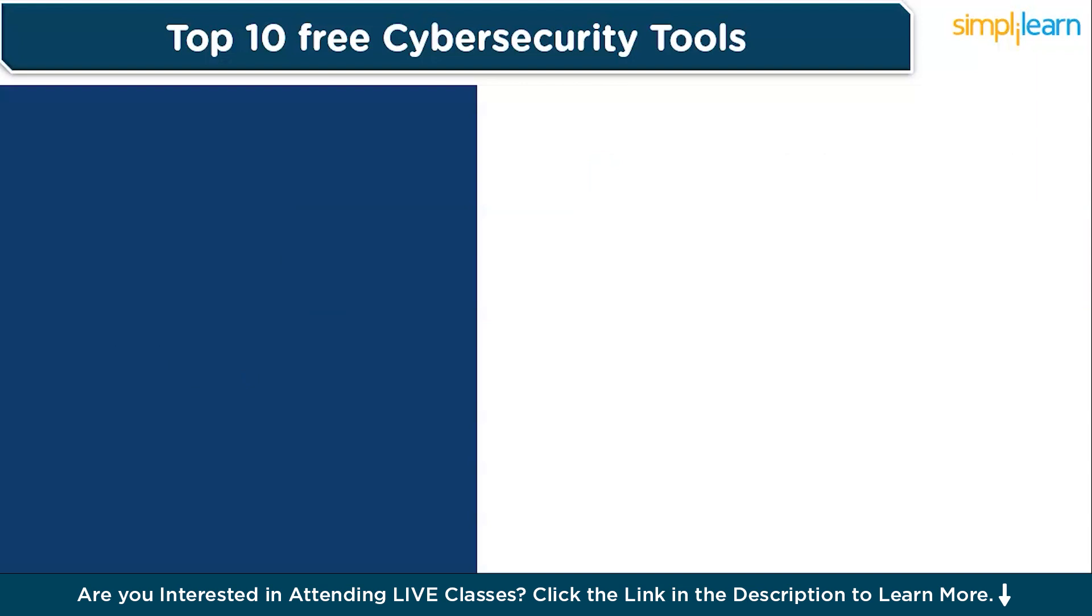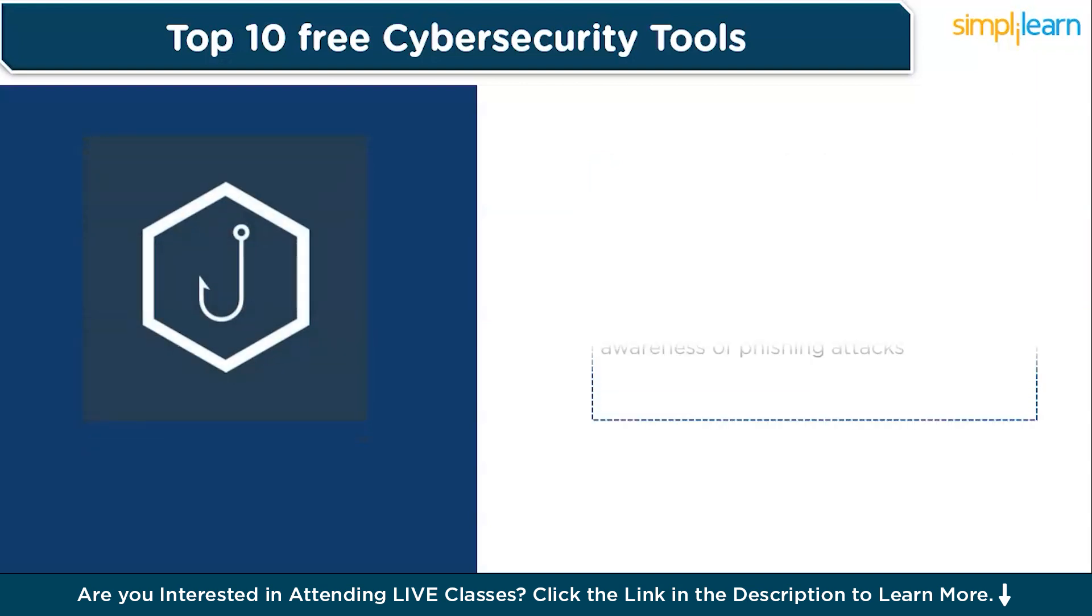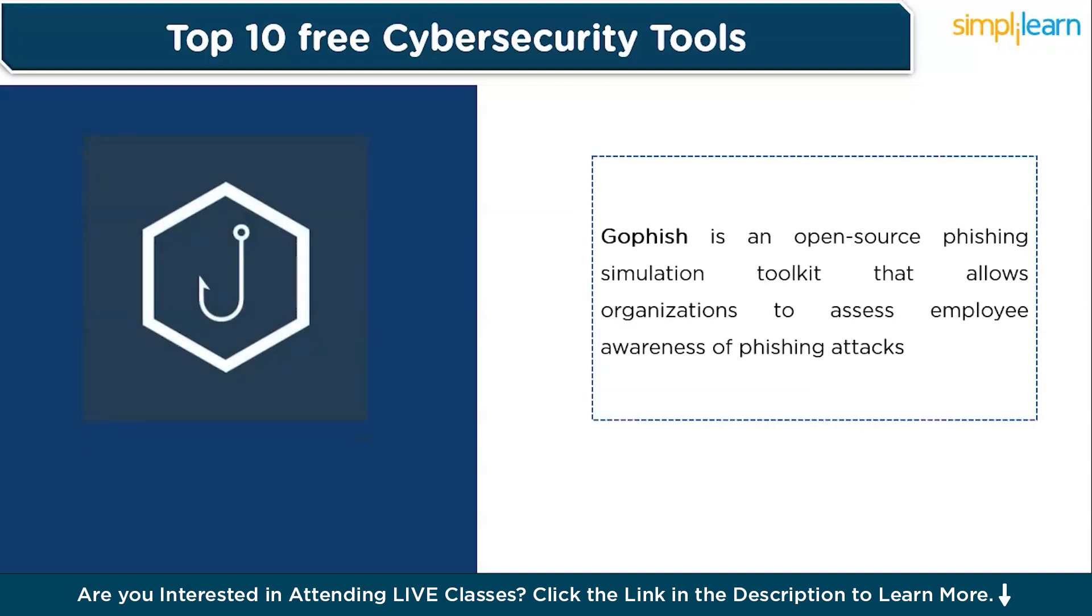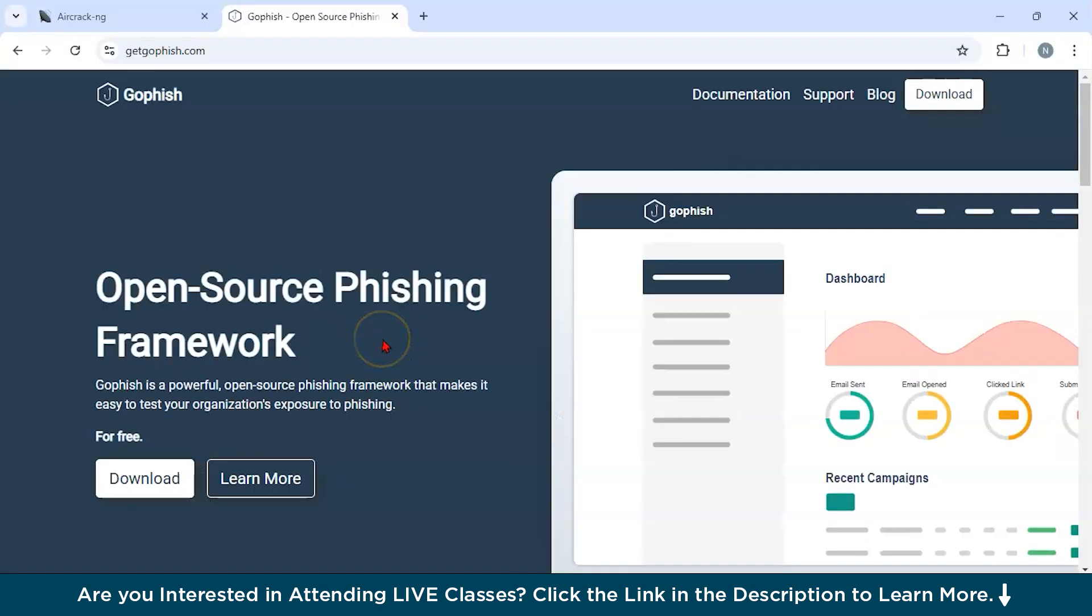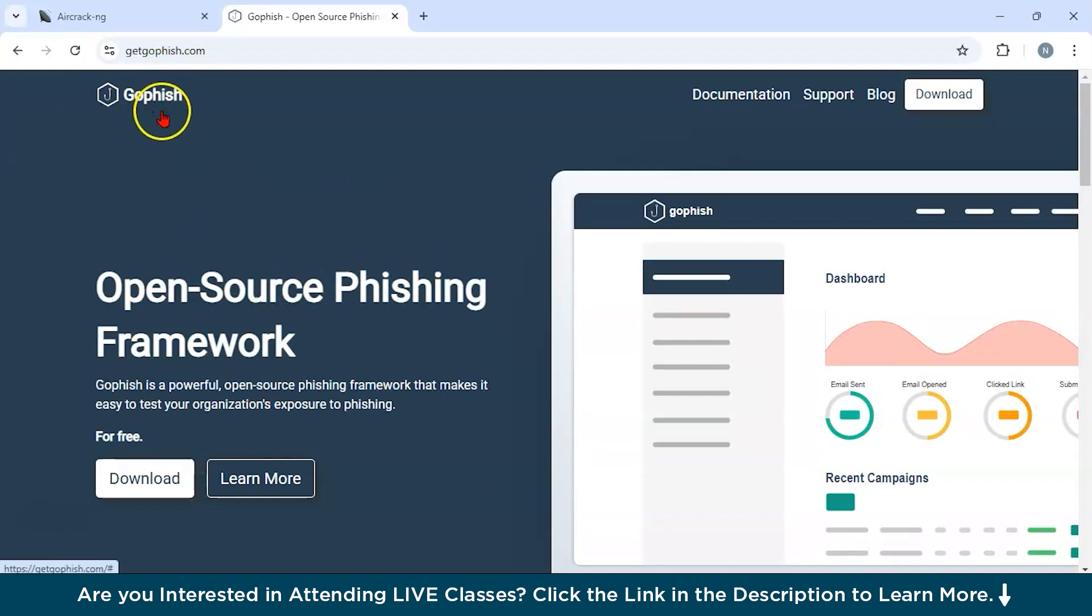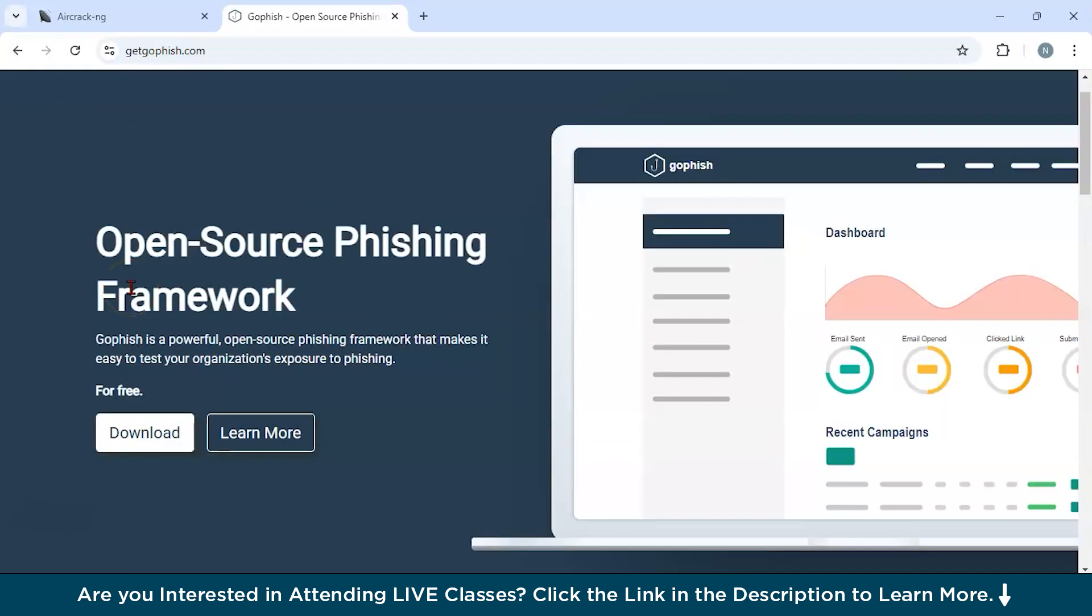Now let us move on to our fourth tool, which is GoFish. GoFish is an open source phishing simulation toolkit that allows organizations to assess employee awareness of phishing attacks. It enables users to create and track phishing campaigns in a controlled environment. You could see all over here, I have navigated to the official website of GoFish.